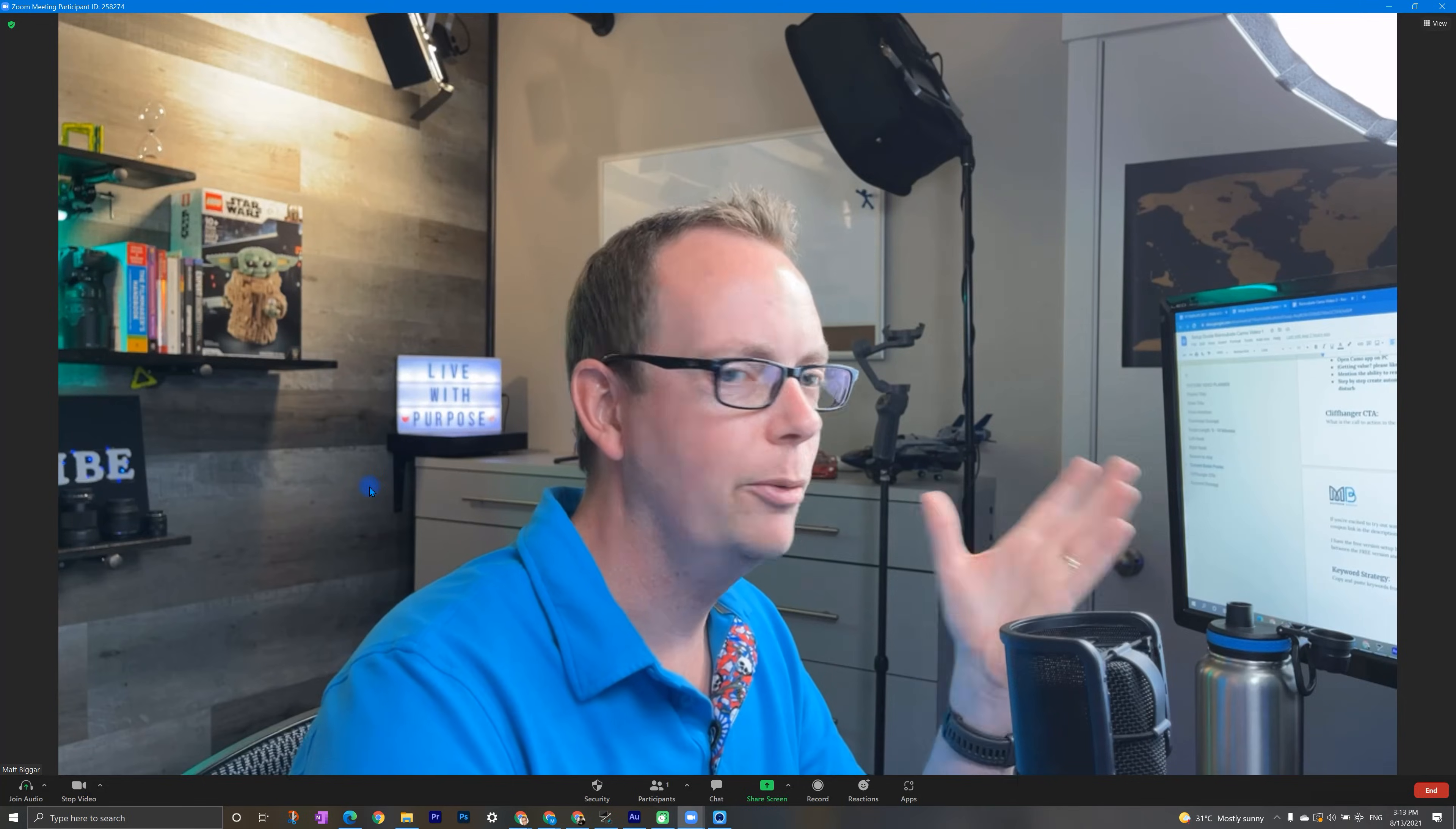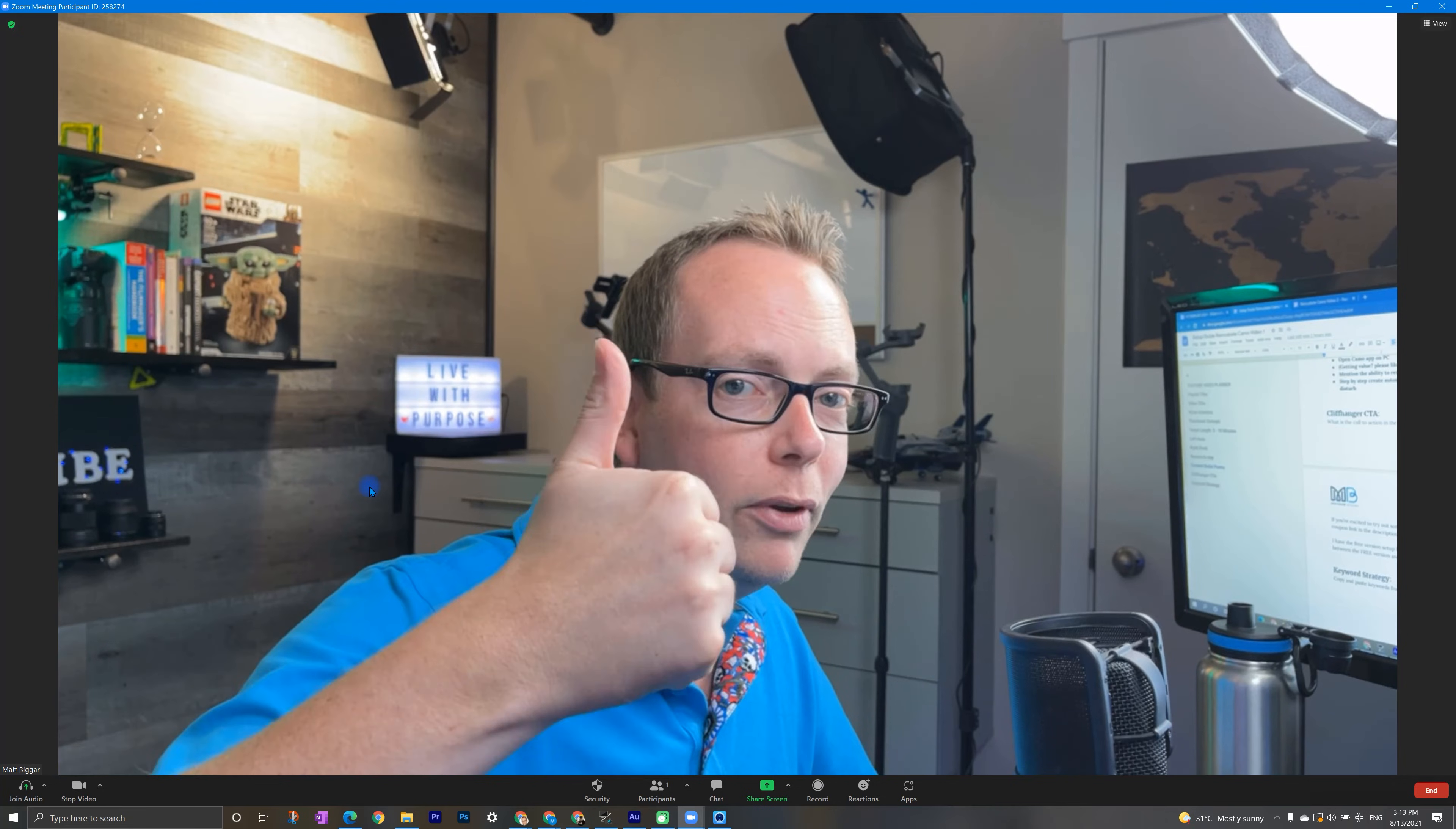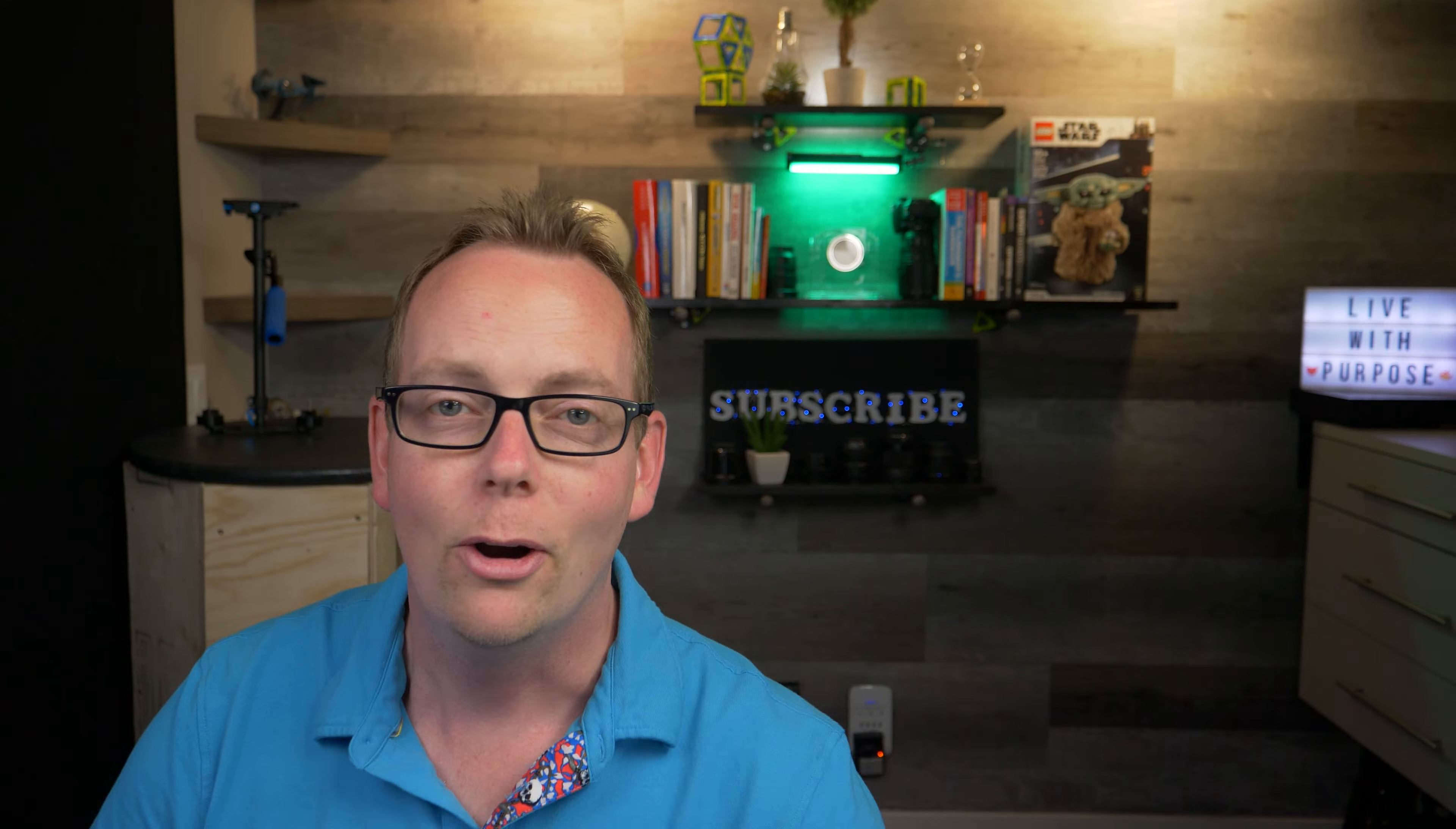And there we are. You've got a high end web camera. It's better than any web camera on the market. And if you got any value out of this video, make sure you hit that thumbs up button. I'd love to hear from you in the comments below. What is your favorite thing about this application?